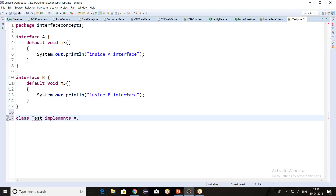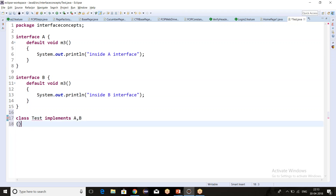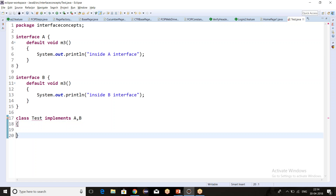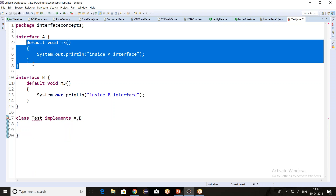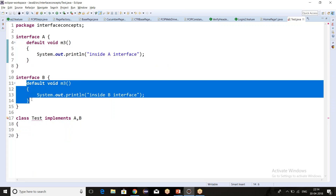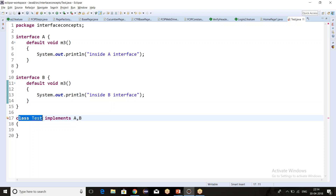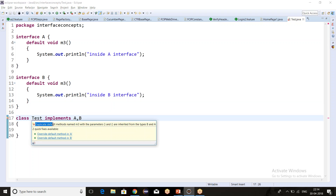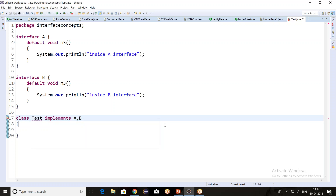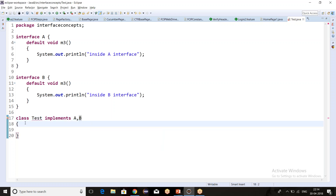Let's create a subclass implementing both interfaces A and B. You can see there is a compile-time error because m3 is a default method present in both A and B, and the class is implementing both. There is an ambiguity problem. The error reads: 'Duplicate default methods named m3 with parameters are inherited from the types B and A.'